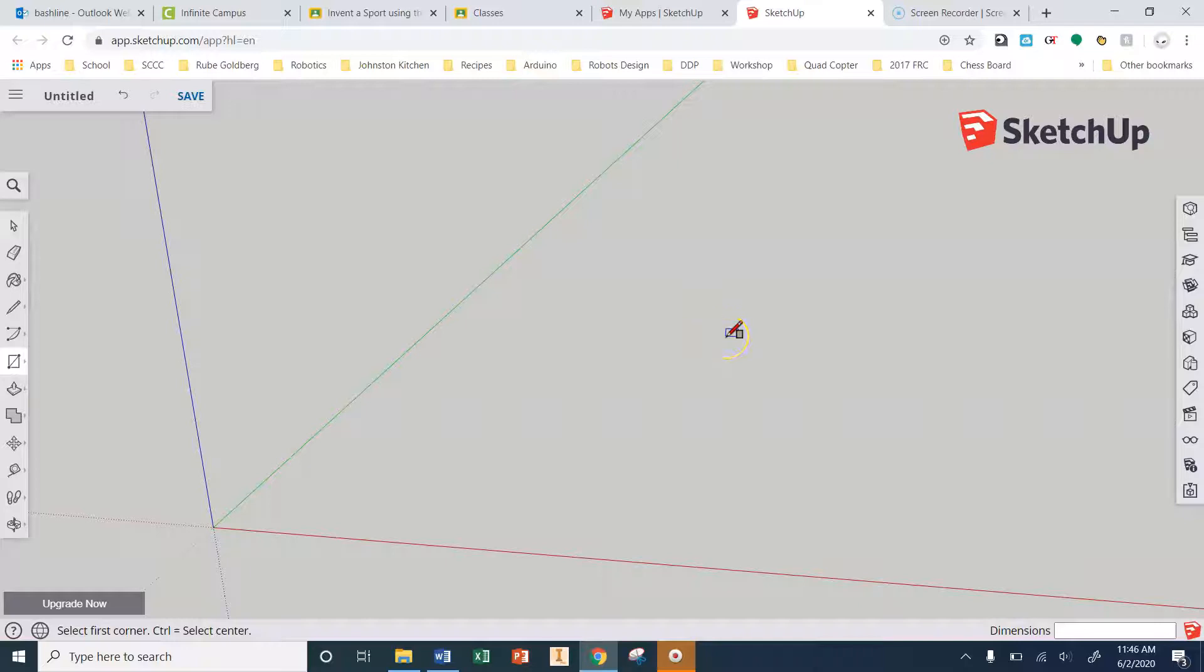Hey everybody, this week we're going to be working on designing a piece of furniture in SketchUp. You guys can design any piece of furniture that you want. It could be a table, a chair, a couch, a cabinet, it could be whatever you want.